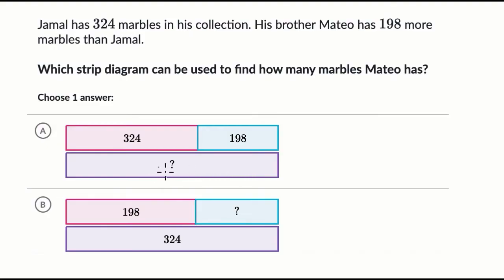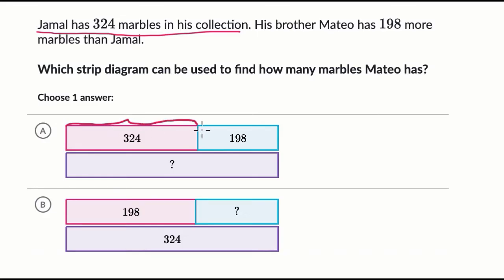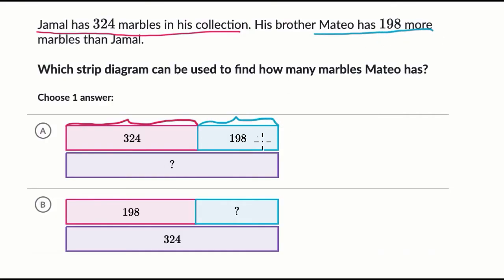This is actually making sense because if Jamal has 324 marbles, that's represented by this strip — the 324 that Jamal has. And when we say Mateo has 198 more, we're increasing it by 198, so Mateo would have this purple strip right over here. This is what Mateo is going to have: 198 more than 324.